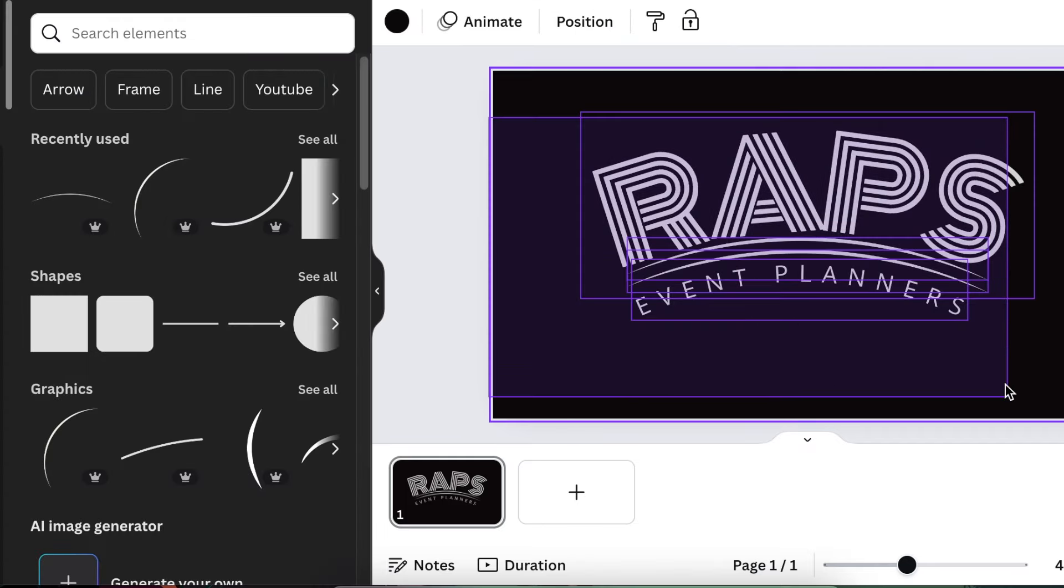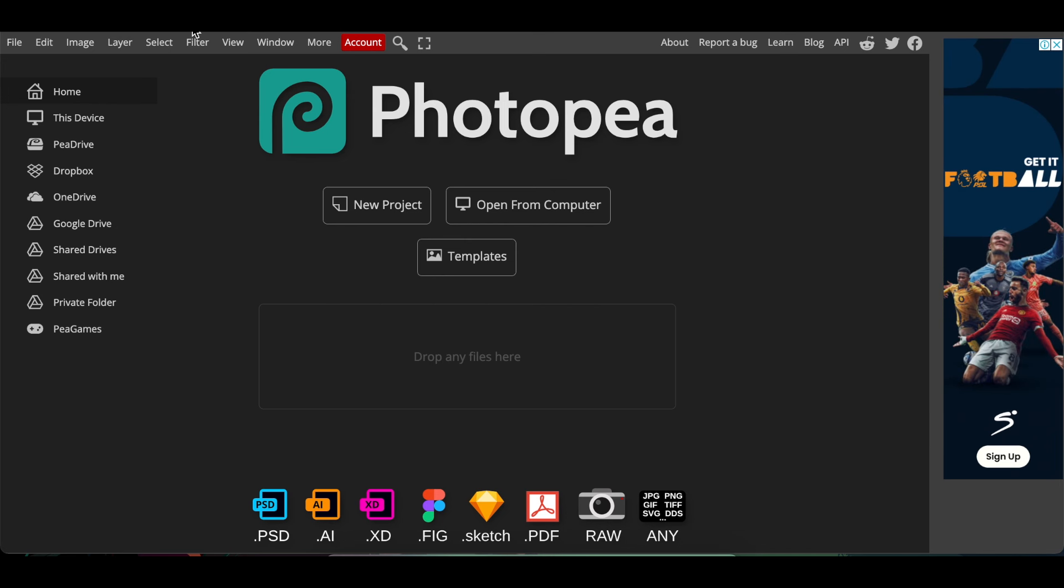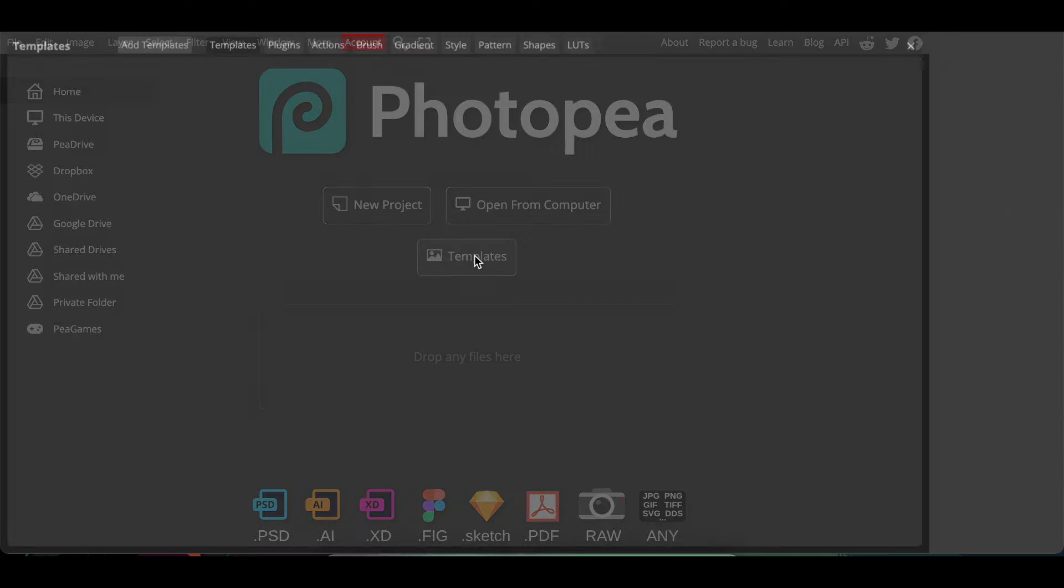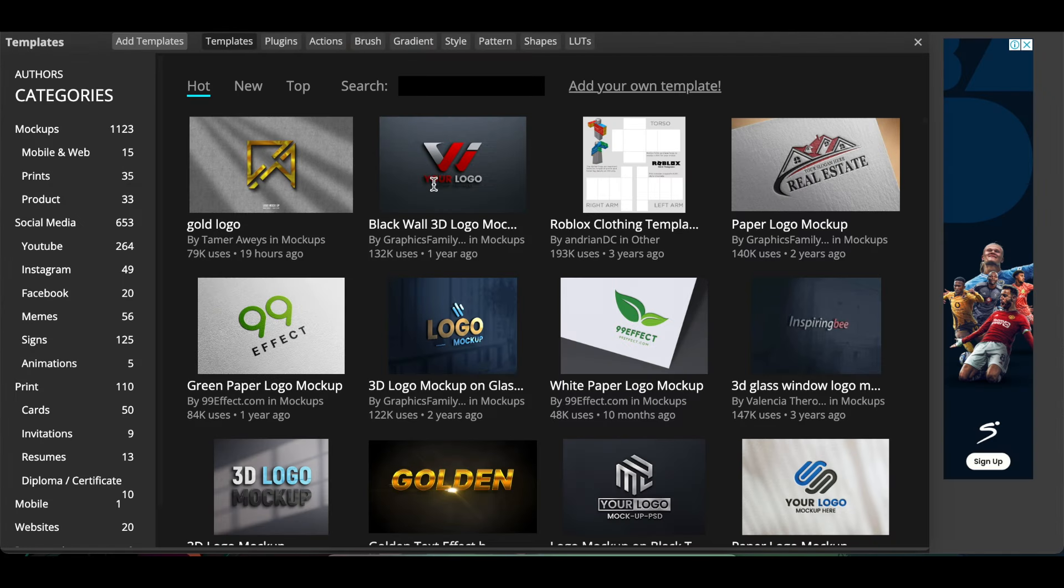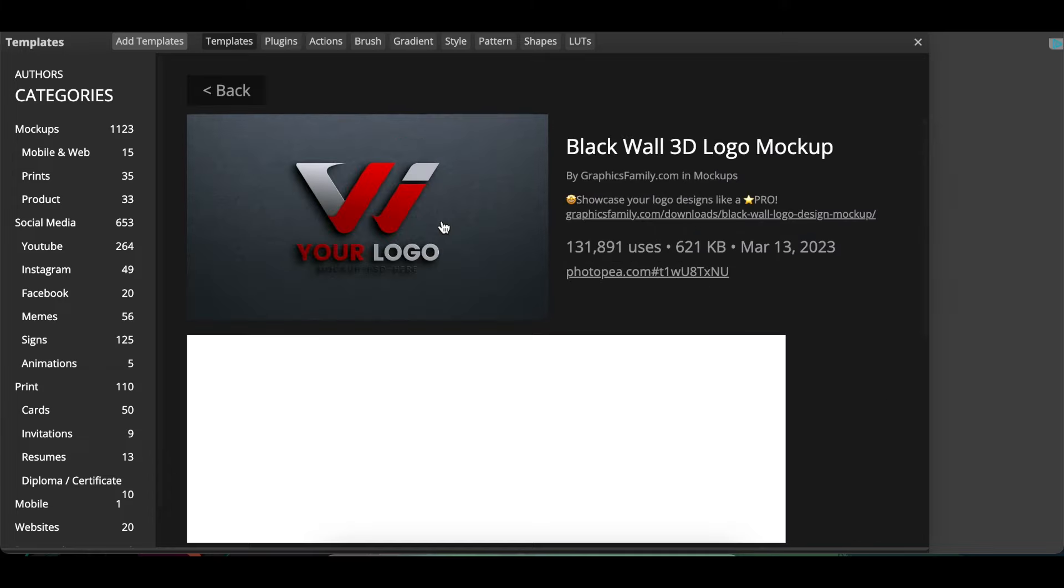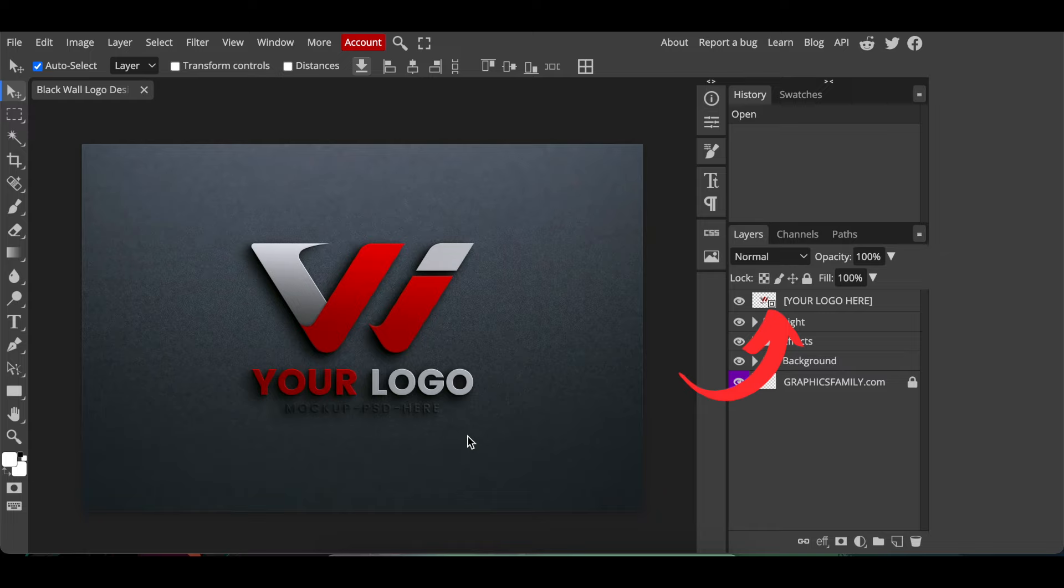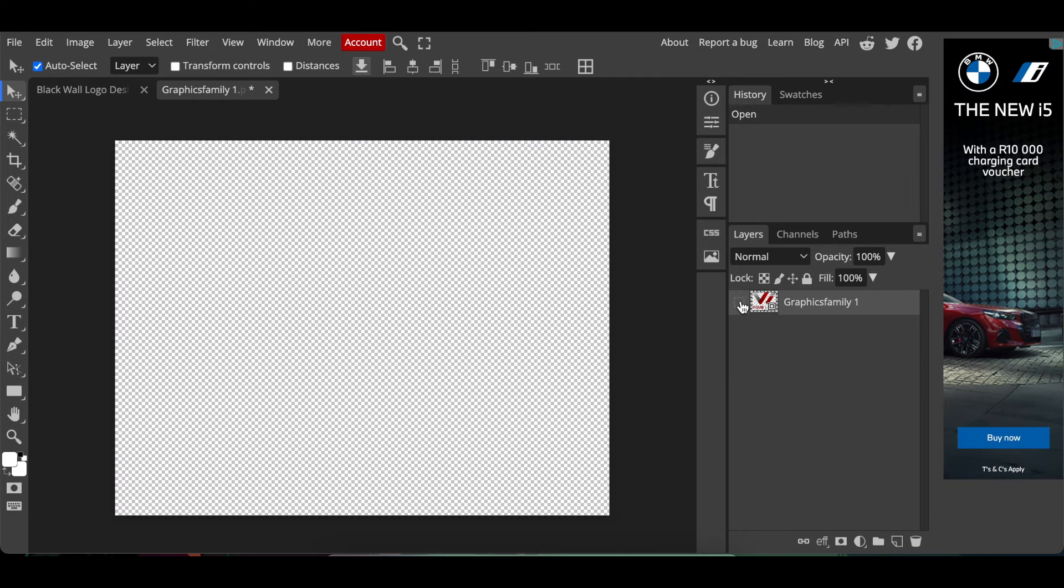And this is our first design. Then you access photopea.com and you select Templates and you're gonna pick any of these 3D mockups. You select it using the link and once it's opened up you're going to double click where it says 'your logo here' on the checkered box and then you hide the example.